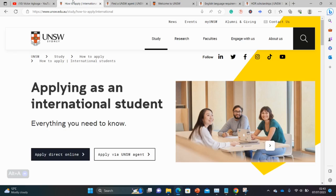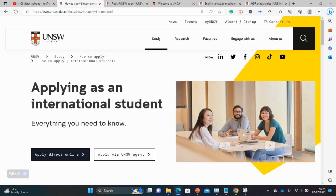This is the UNSW University in Sydney, Australia. Let me get the name correctly so I do not mislead you — it is the University of New South Wales. That's the full name: University of New South Wales in Sydney, Australia. And as you can see, you can either apply directly or through an agent.